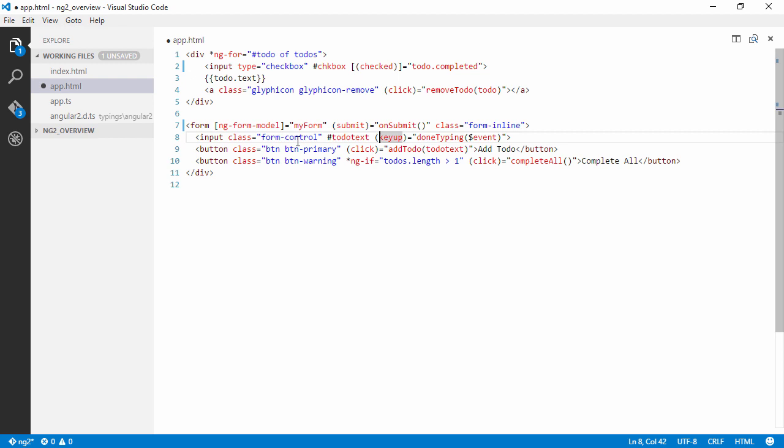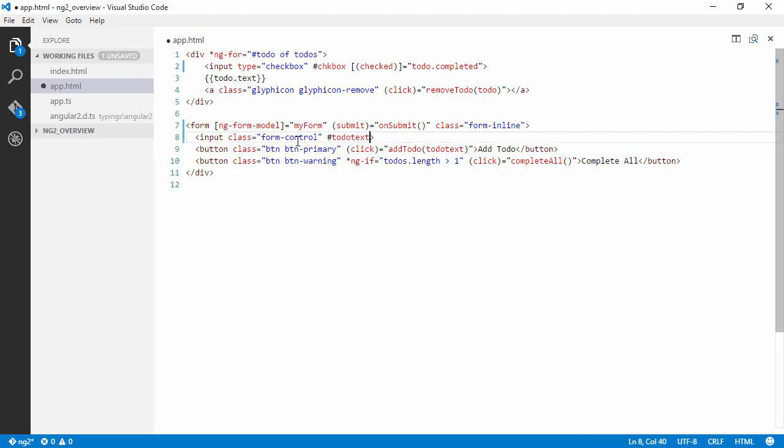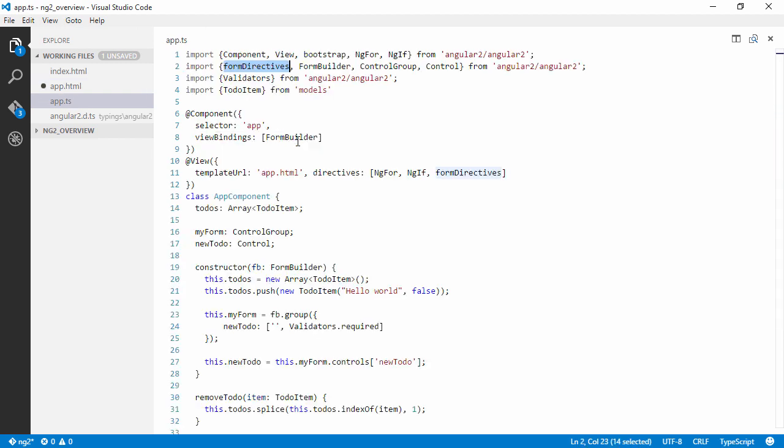And we can actually get rid of this keyup listening event because when we press enter it will actually submit the form for us. So it will become a bit more clear. Get rid of that reference.